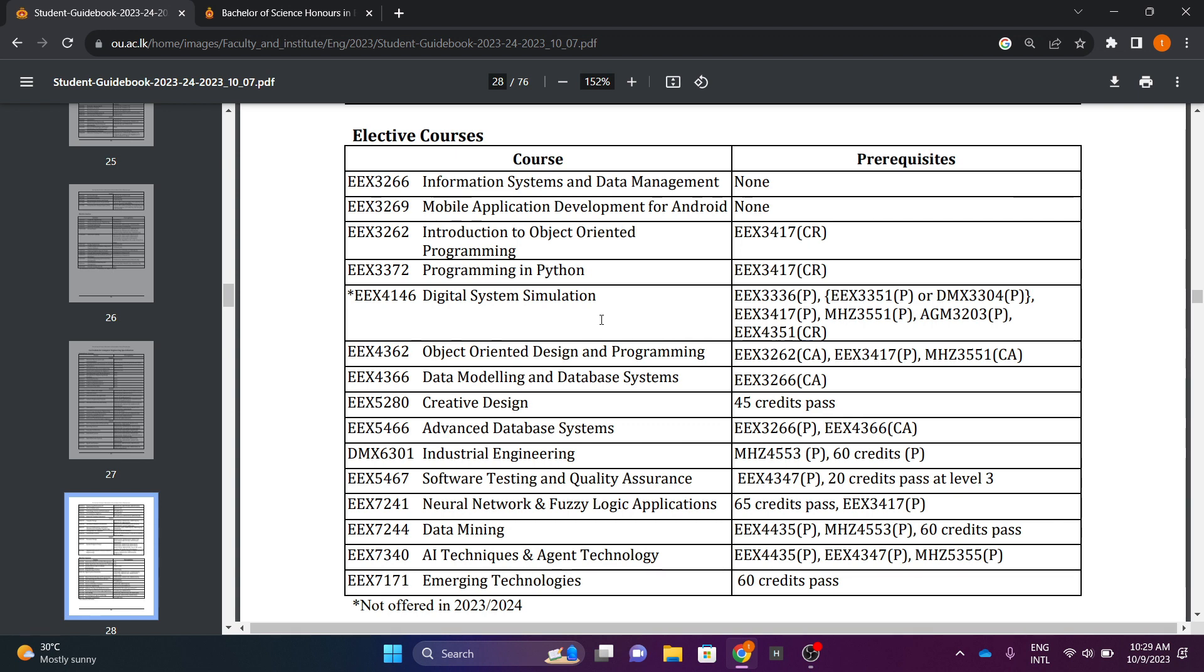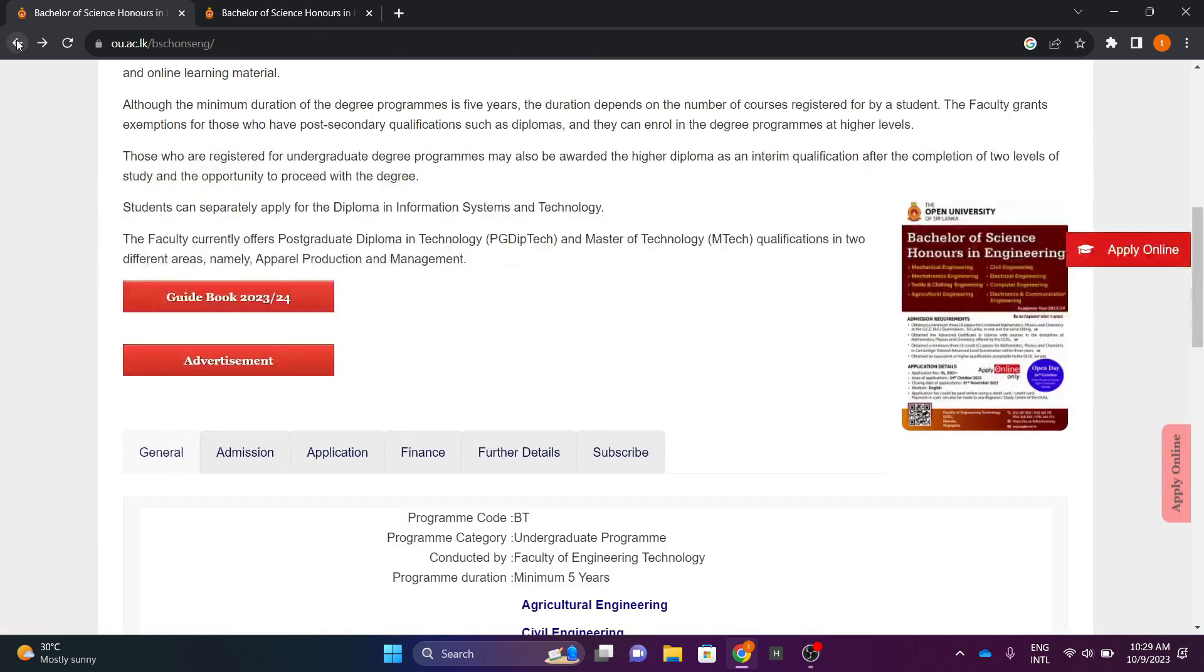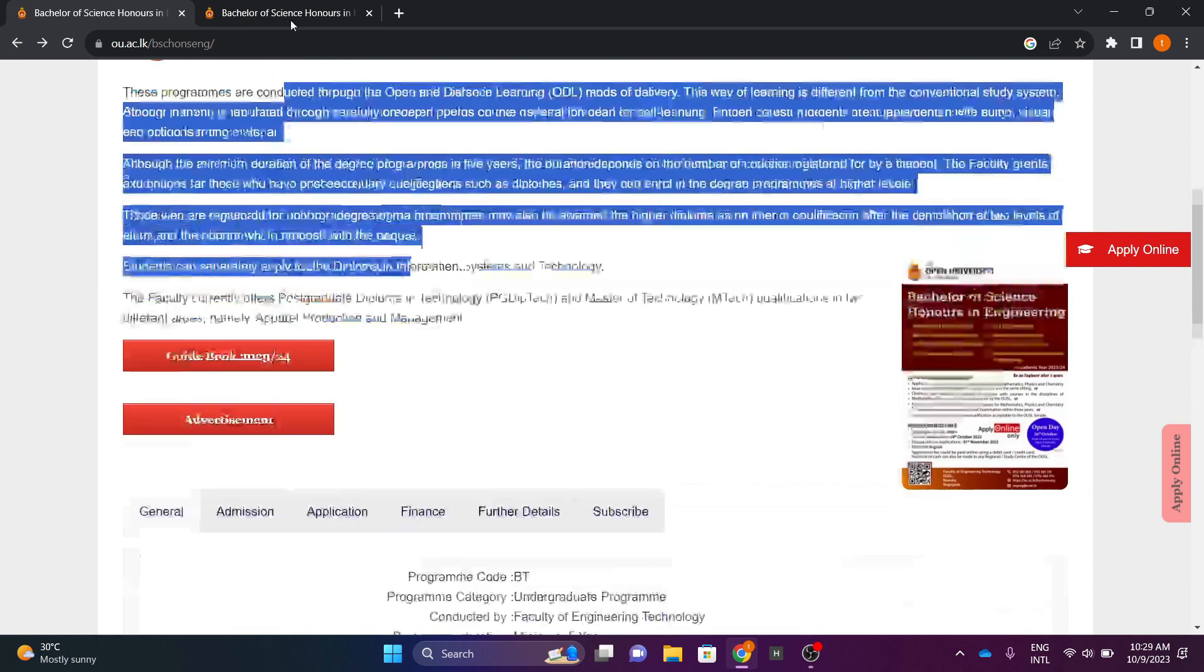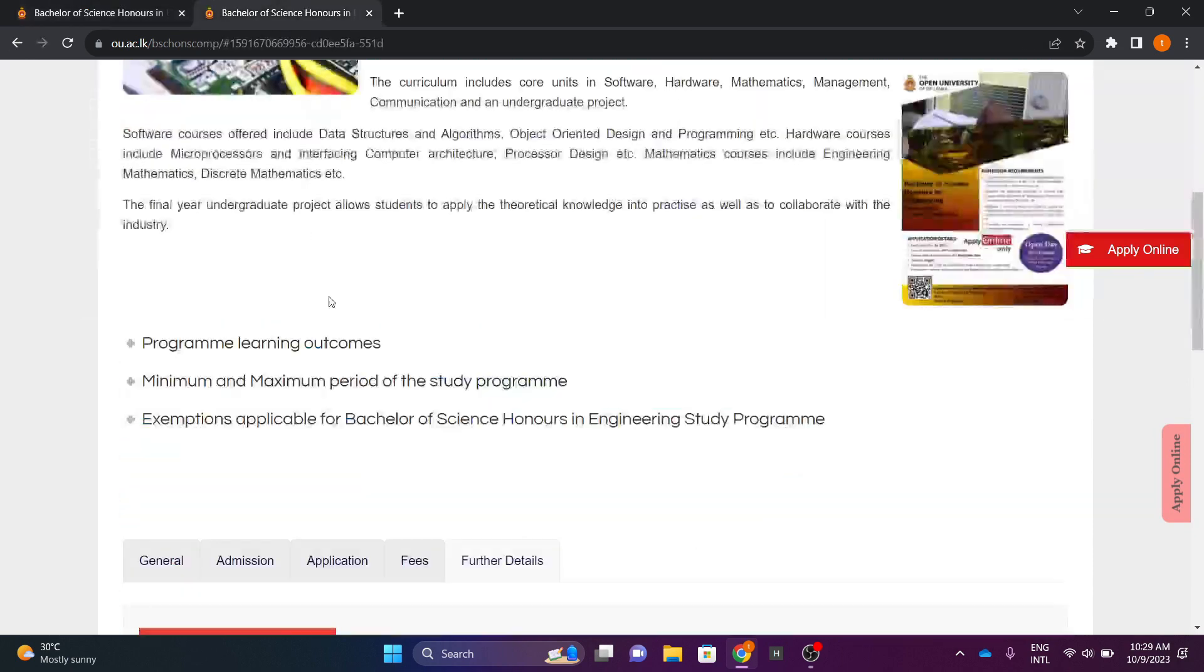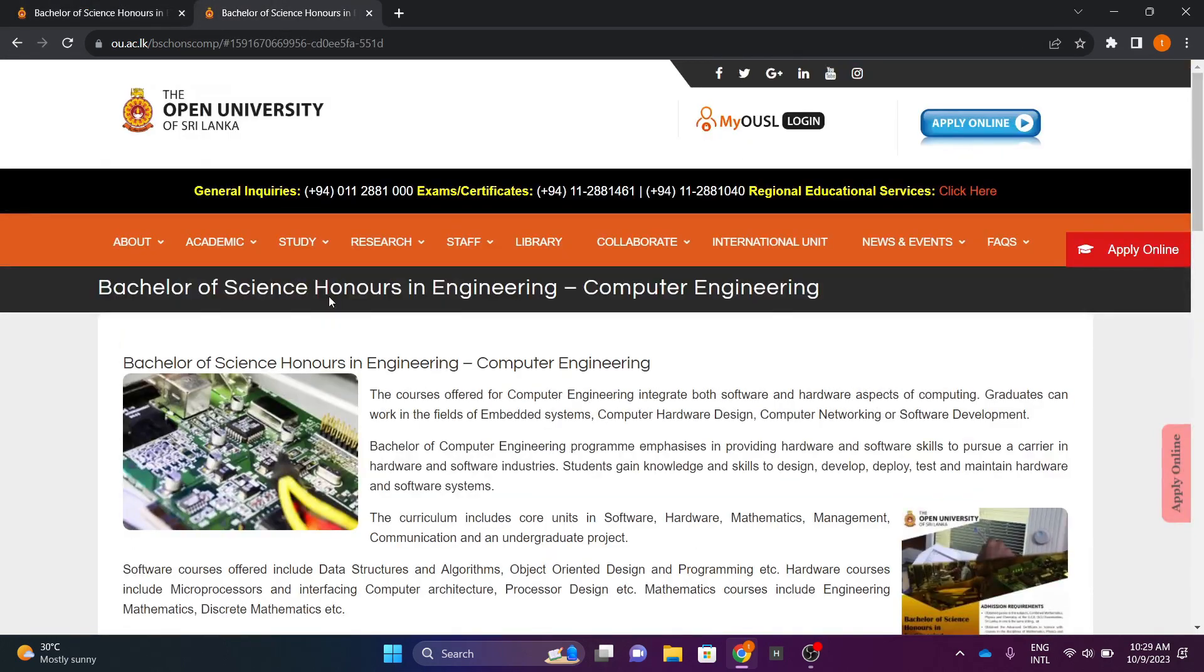This is a science honours in engineering, specialized in computer engineering degree. Today, there are many visitors in this degree.